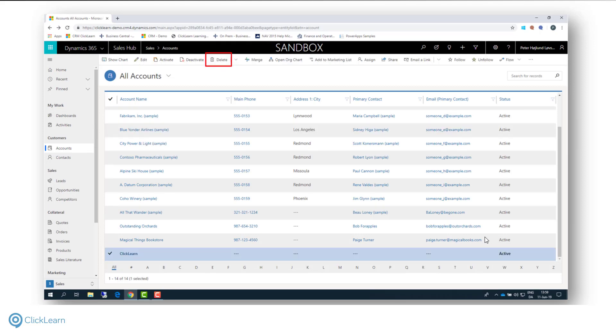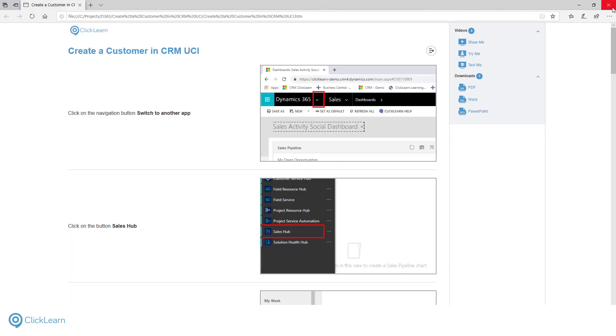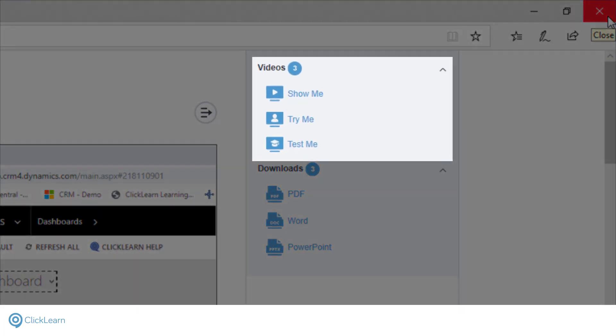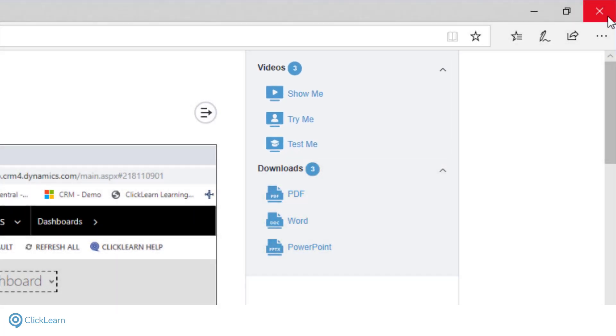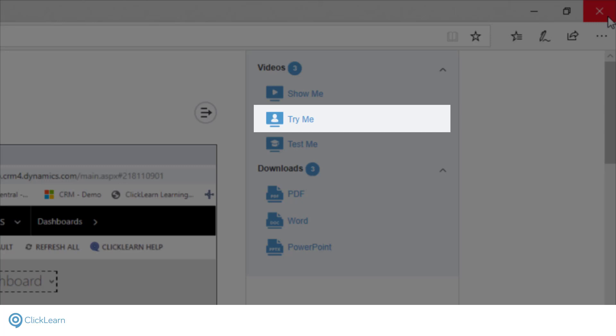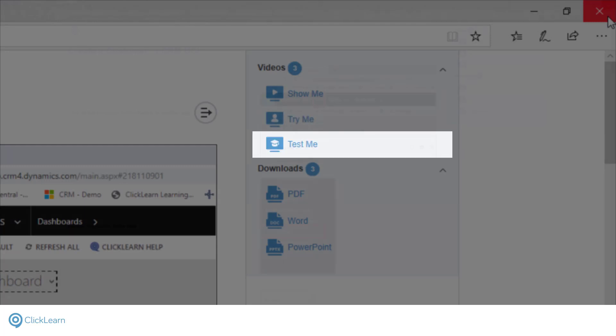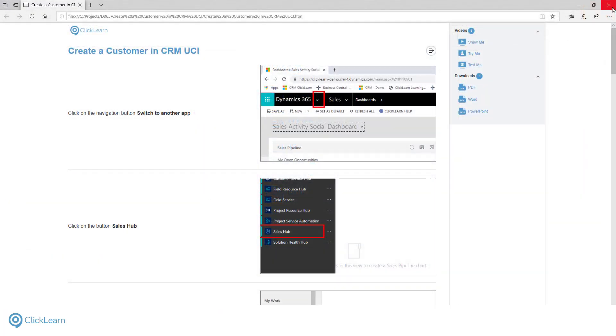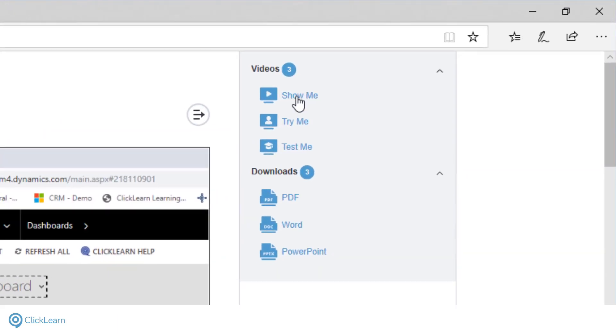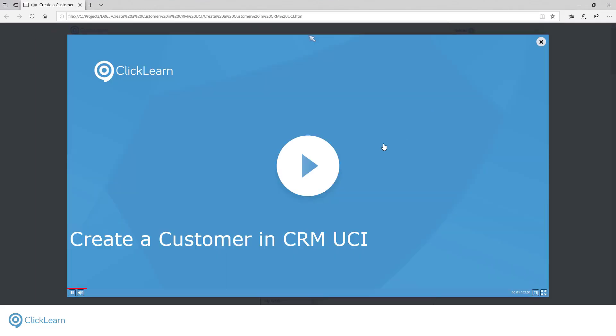The interactive content consists of three videos. Using high-quality digital voices, ClickLearn generates a Show Me, Try Me and Test Me interactive video. These were all produced from a single recording. Let me take you through them one by one. The Show Me video is a voice-guided walkthrough of your word instructions.